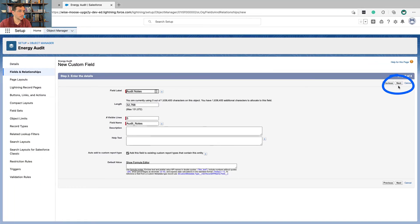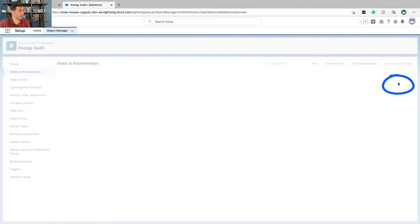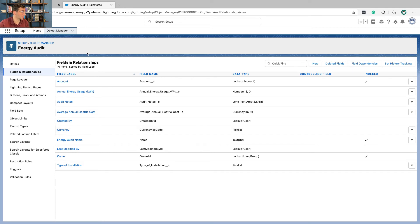We have to create these other fields as well — I'm going to fast forward through this. So if you think about what we've just done: we've added all these fields onto the Energy Audit object. Now it's pretty useful because it's got the information we need to track.